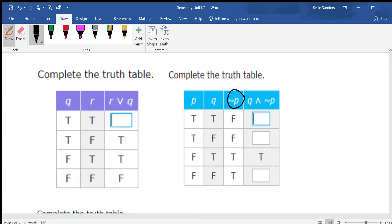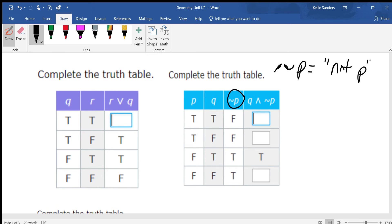This right here — we say NOT p, or basically the opposite of p. We'll get to that in just a second. Okay, this one is r OR q.